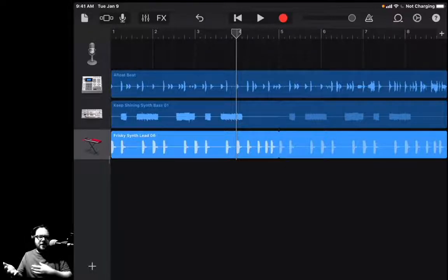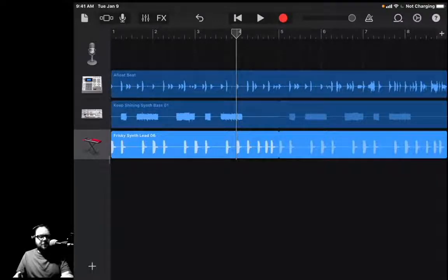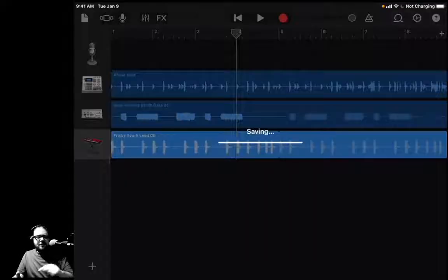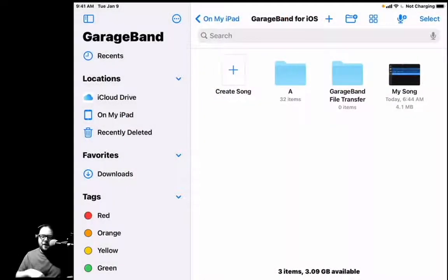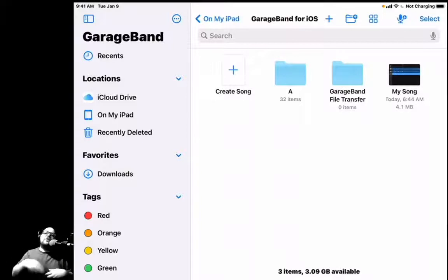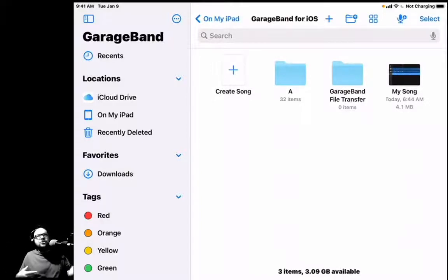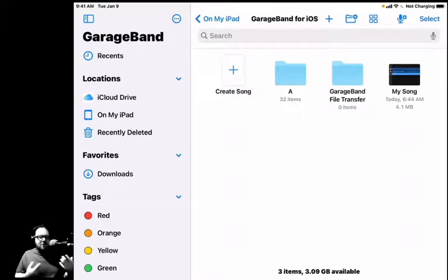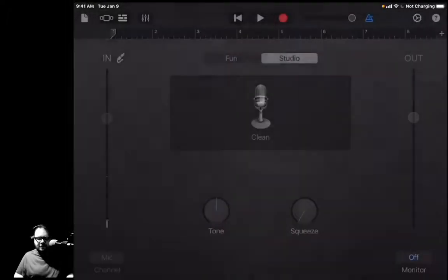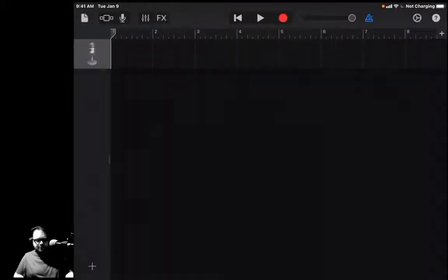With GarageBand on the iPad, it automatically saves once you make stuff. So that little piece of paper on the upper left-hand side, I'm going to hit that. Boom, it automatically named it My Song. It will keep doing that, and the more that you make will be like My Song 2, My Song 376, because you just love the process so much. So I'm going to hit Create Song again, and I'm going to hit the microphone again, and I'm going to hit the Lego button again.